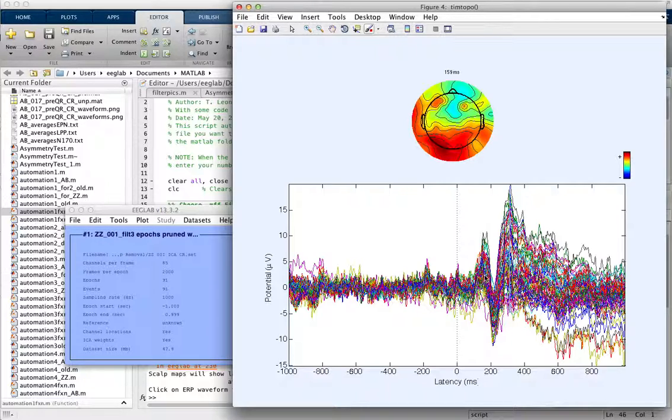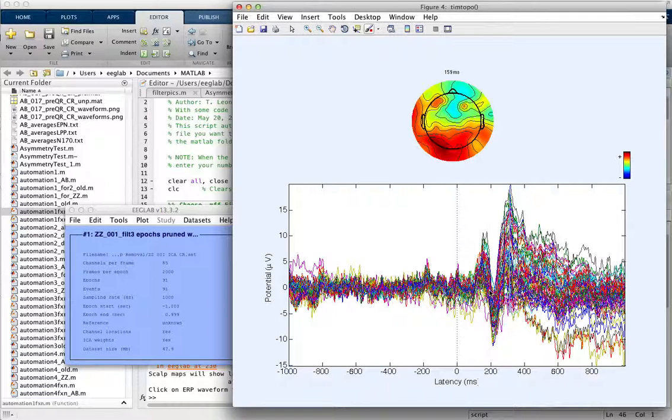What we want to do is interpolate these electrodes, which means that it takes the data from the electrodes around it and guesses what should be at that electrode.